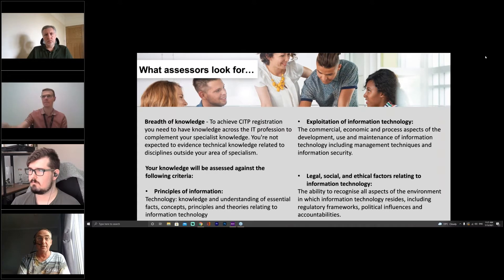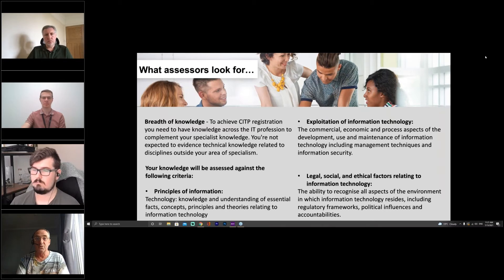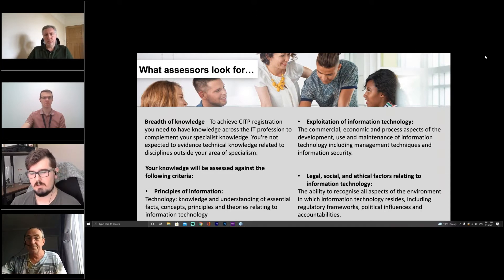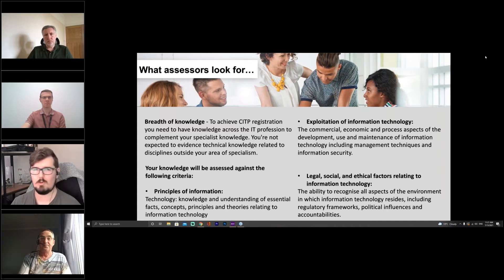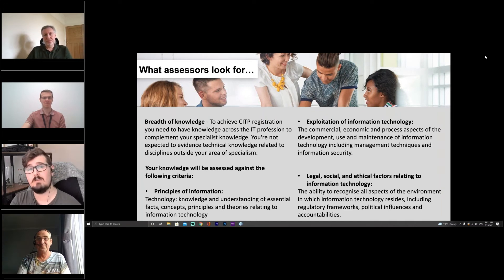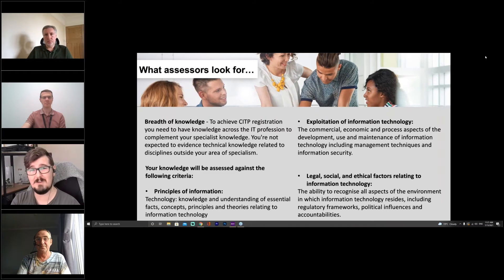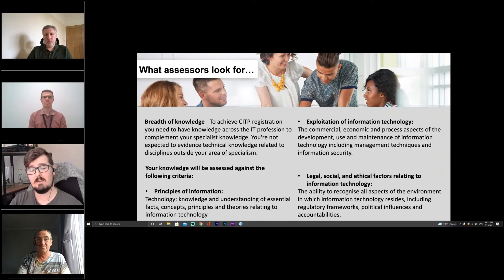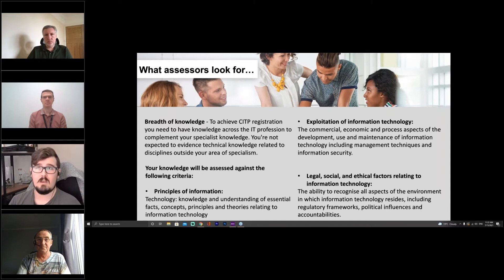As a BCS member you have access to My BCS. Go to the BCS website, click the person icon in the top right, and it takes you to the member secure area. Within there are self-assessment tools, knowledge tools, and support for your career development. As Russell mentioned, there's also a CV builder section where you can put in all your previous experience and it will help you create a concise CV. There's also a mentoring tool available.